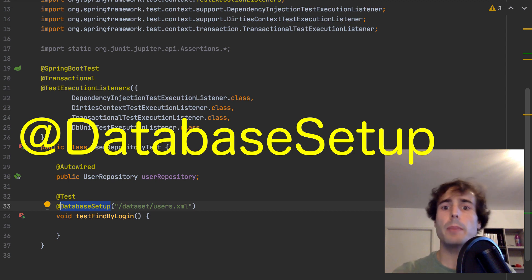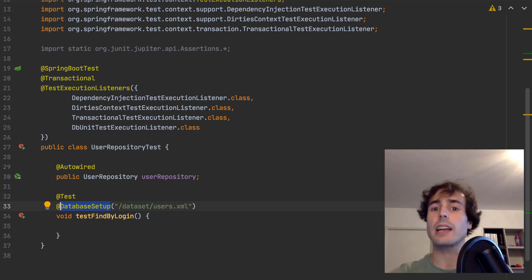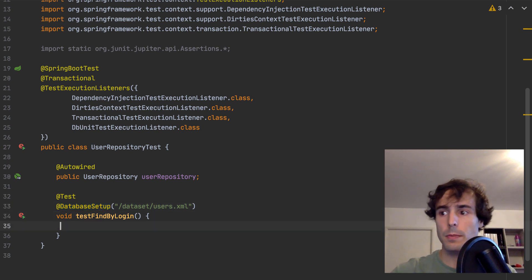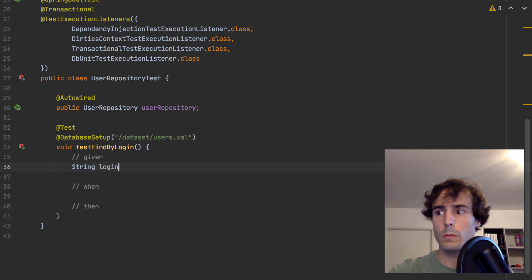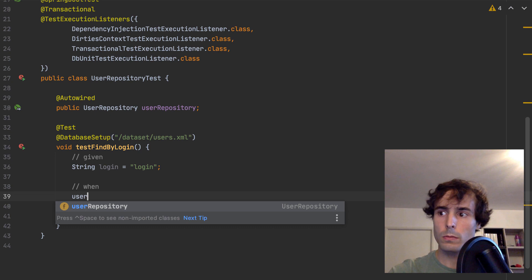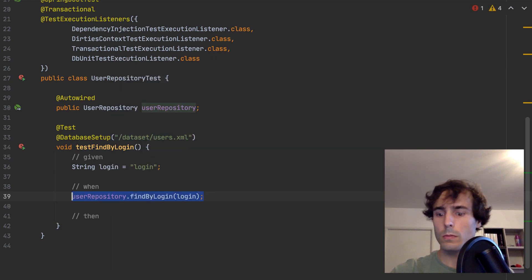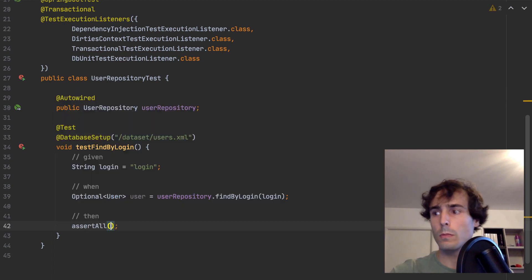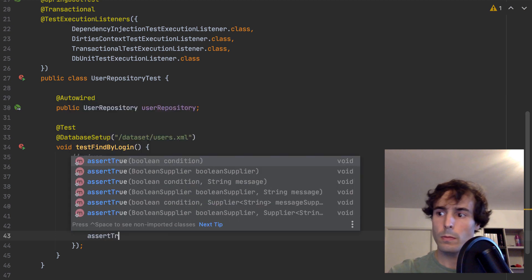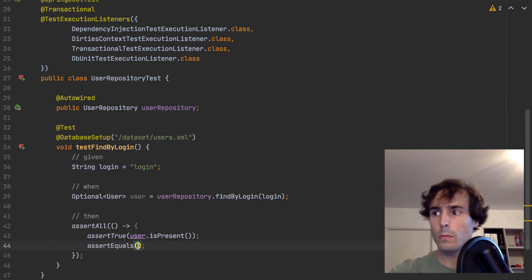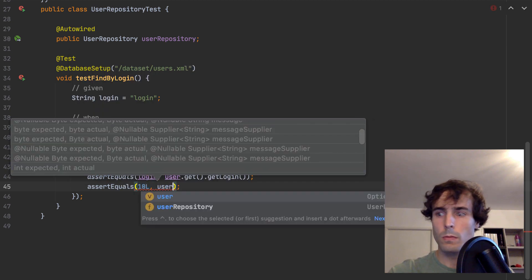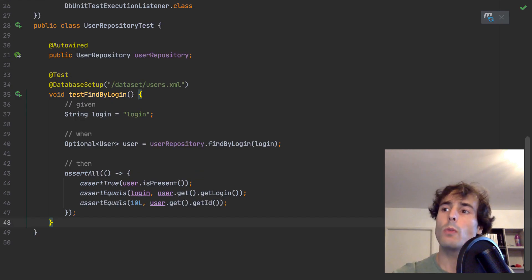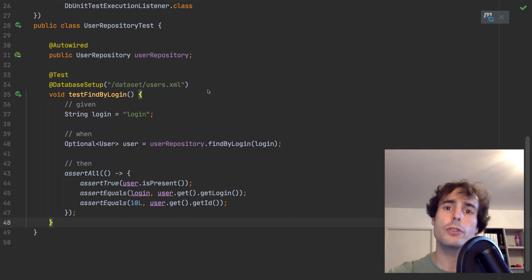This annotation will inject a dataset in the in-memory database before running this single test. I may put this annotation at a class level if I want this dataset to be injected for each test. Before running the test, I must ensure that Liquibase knows about the in-memory database. I will add an inclusion in the pom.xml.